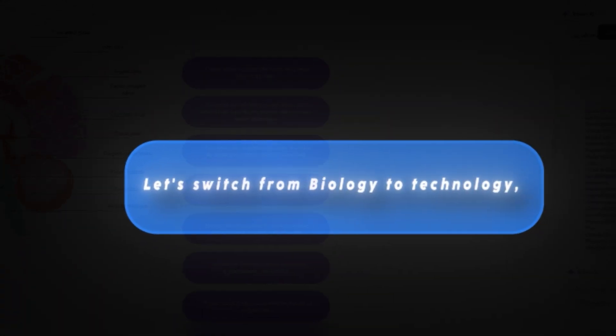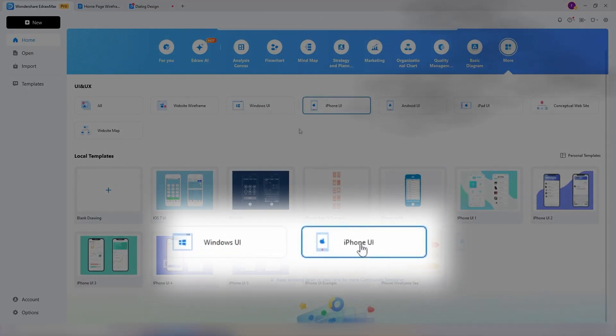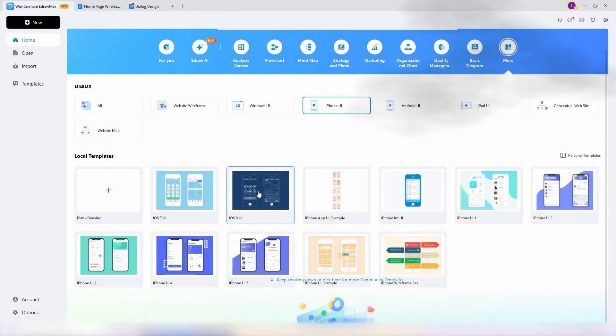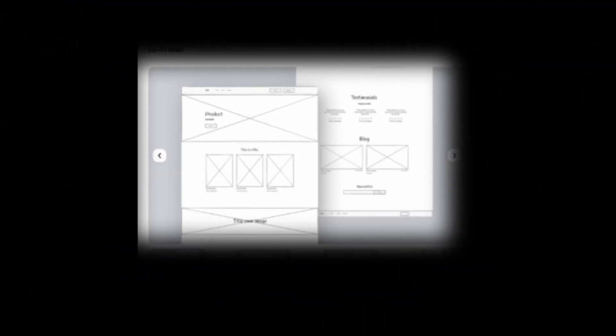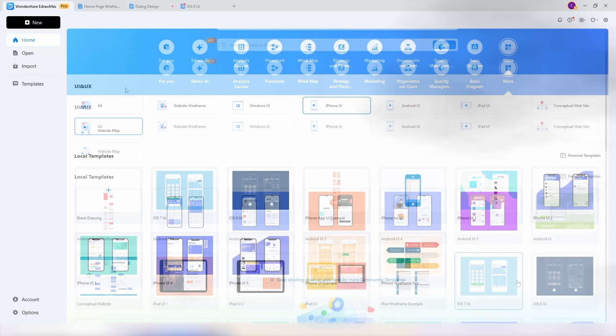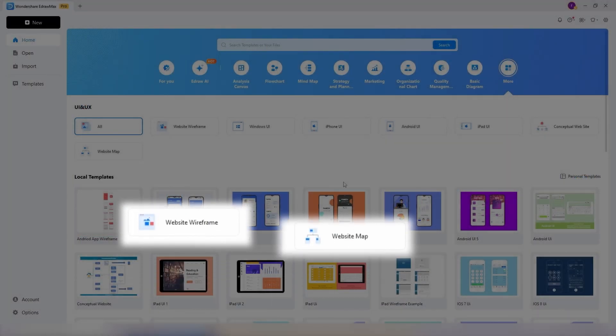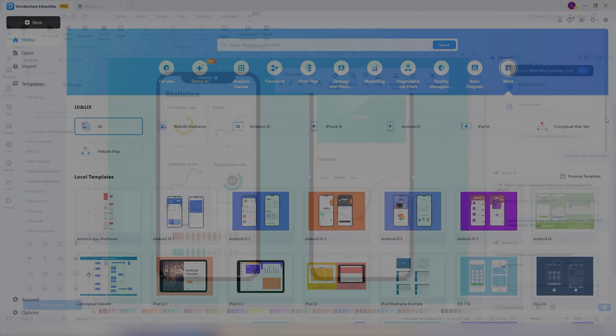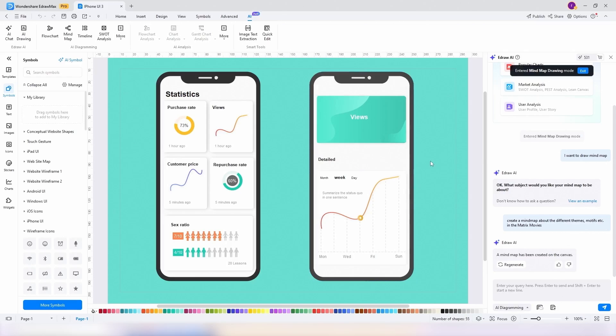Let's switch from biology to technology. Under the UI/UX section, there are a lot of useful templates if you're creating a prototype of a website or application. You have wireframes, sitemaps, and both iOS and Android user interfaces. Here is an iPhone UI. I like everything with it except the color of two elements.